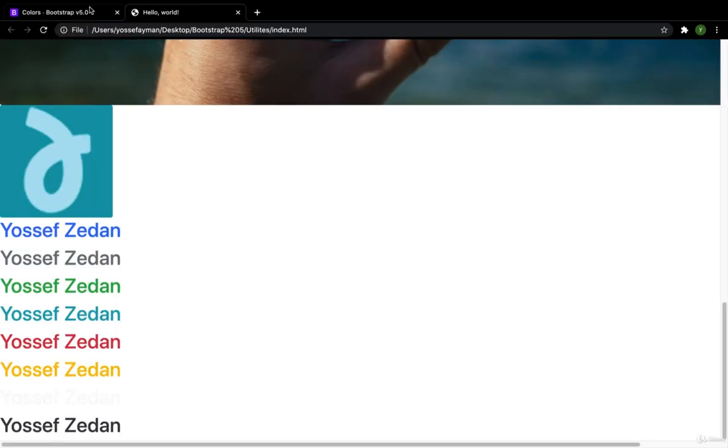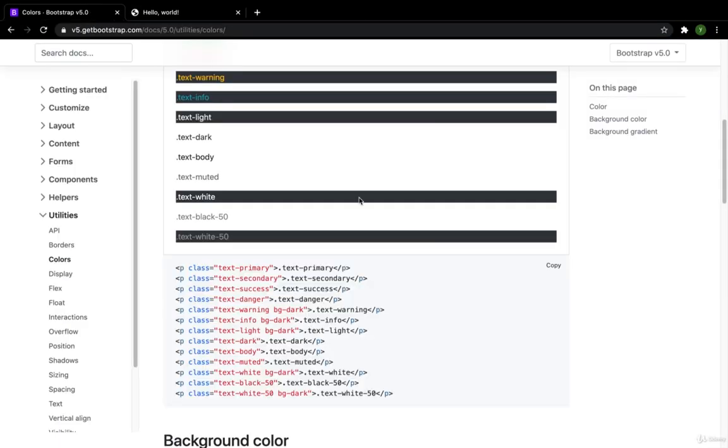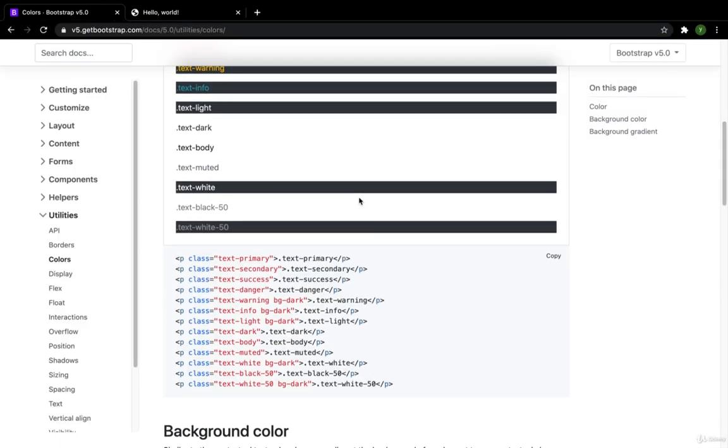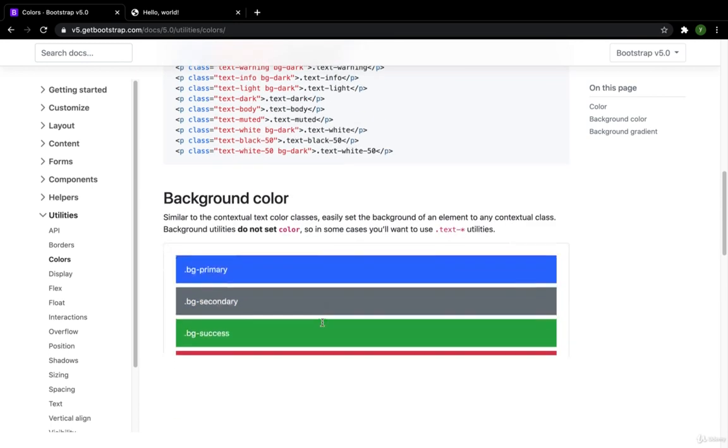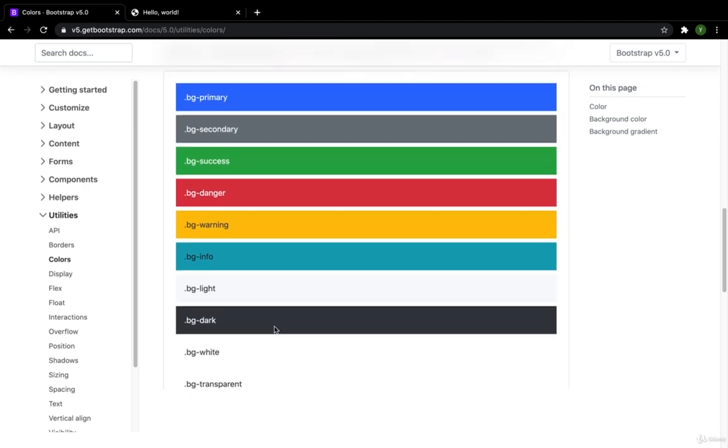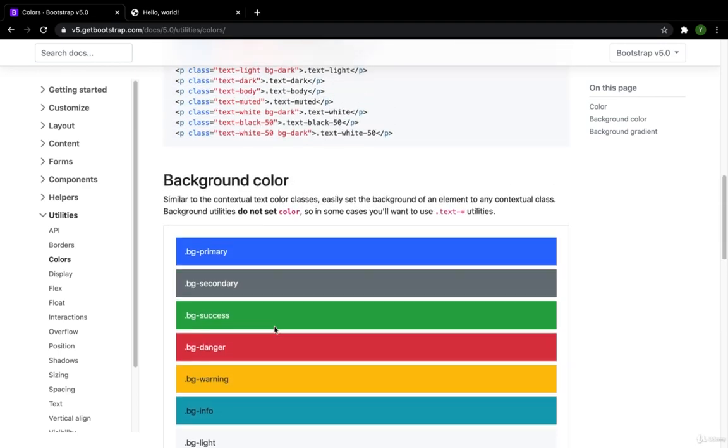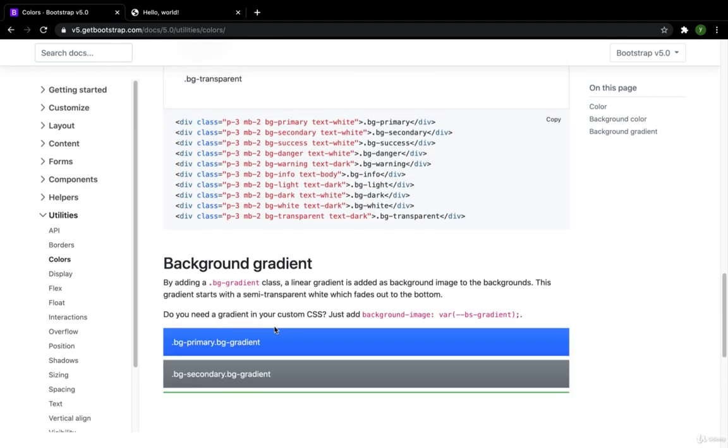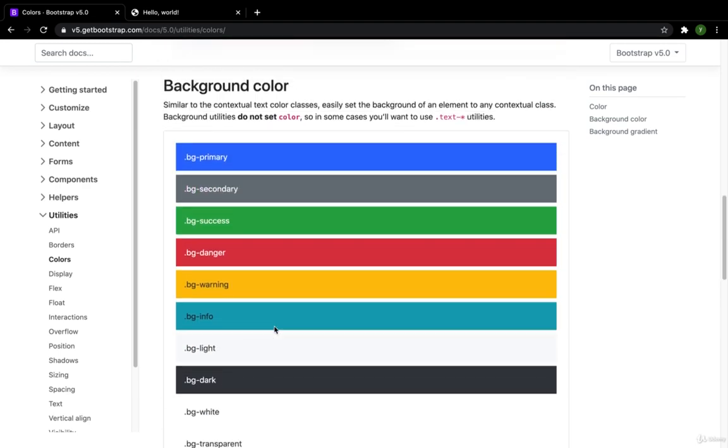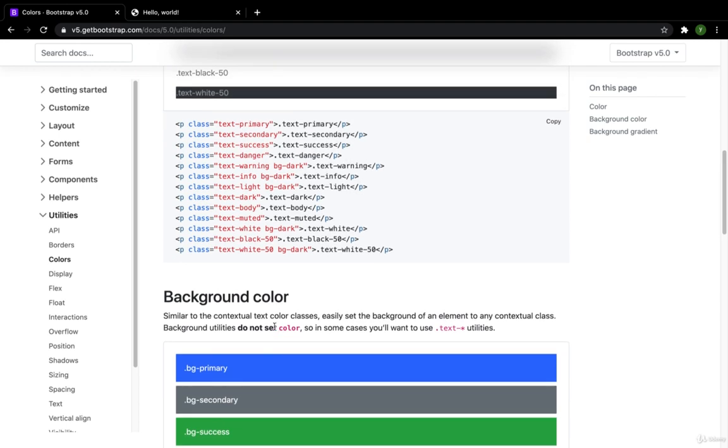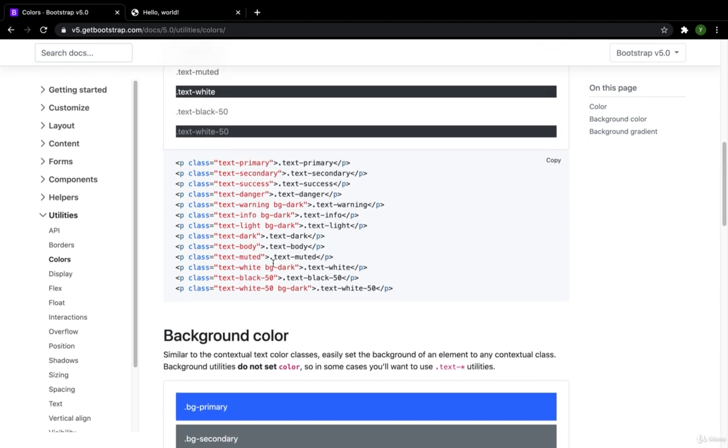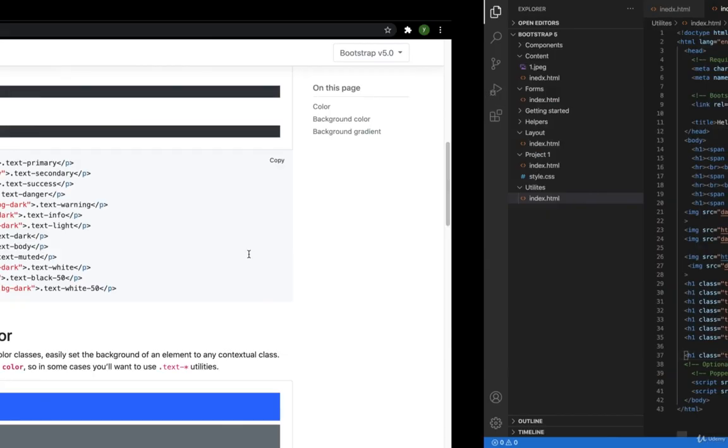Then I have something different. How I can change the background color. But first I want to show something. The text black. How I can make the text black. Here we have the primary, secondary, success, warning, bg-dark. Bg-dark we will make it there for the background color. Then I have the text-muted.